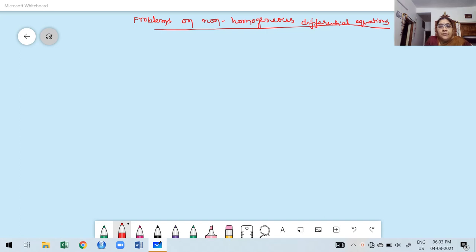Welcome to today's class. In this class we are going to discuss problems on non-homogeneous differential equations. Up to three classes we discussed only homogeneous differential equations. In a non-homogeneous differential equation, Q of x is not equal to zero.